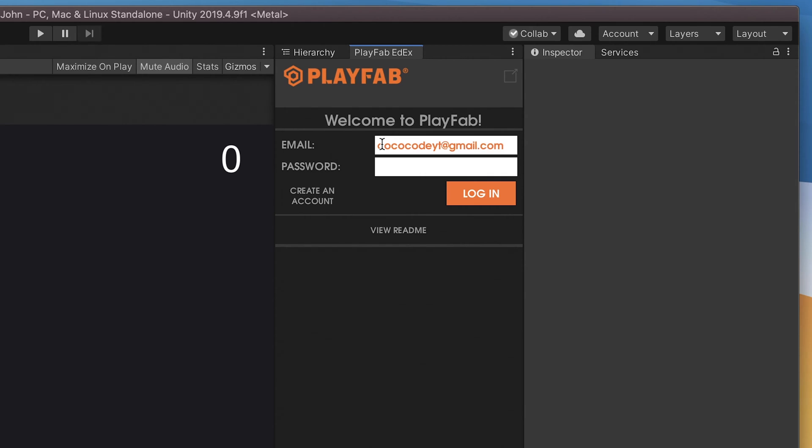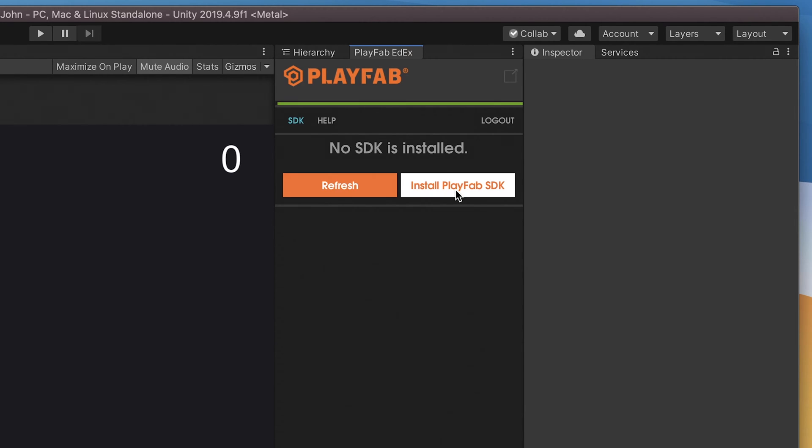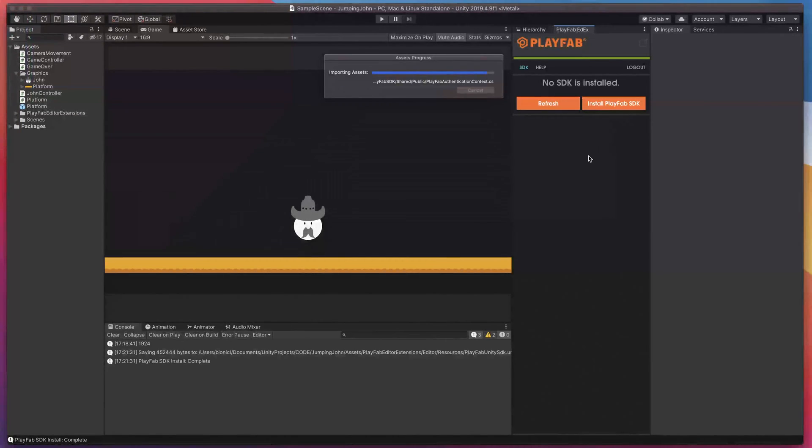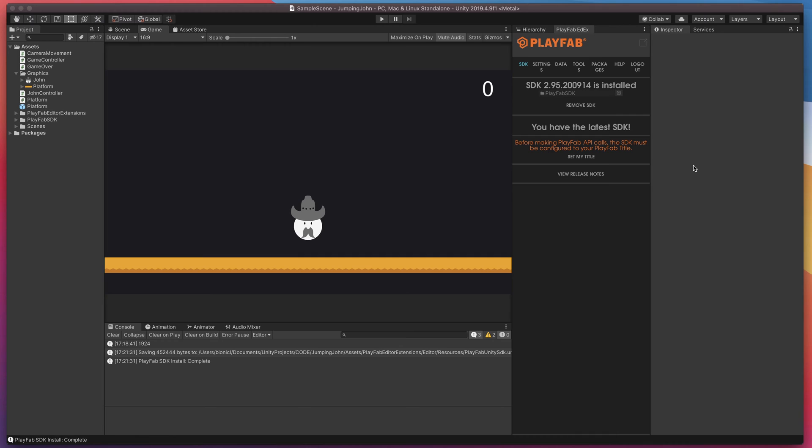After successful login you should be prompted to install Playfab SDK. Don't worry, everything is automated so just press install button and wait a second for it to finish.